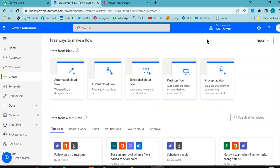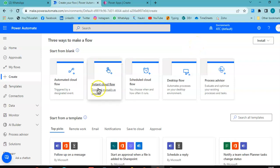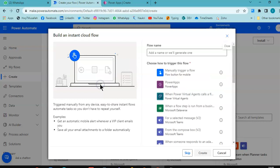In this lesson, we will cover how to pass a parameter to a flow from PowerApps. So we create a flow, an instant cloud flow.